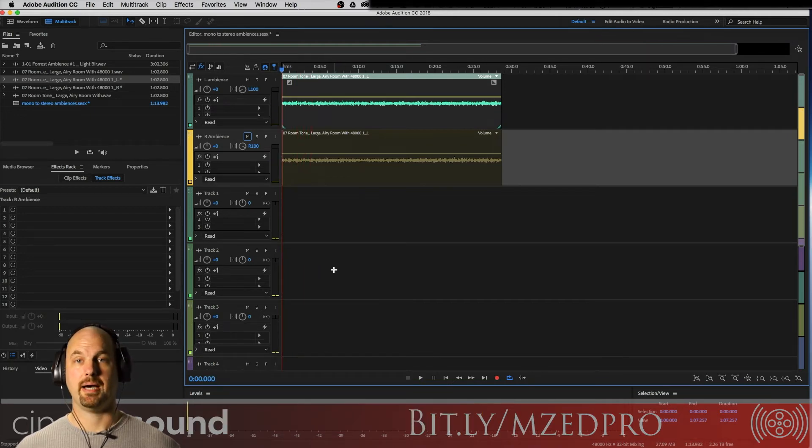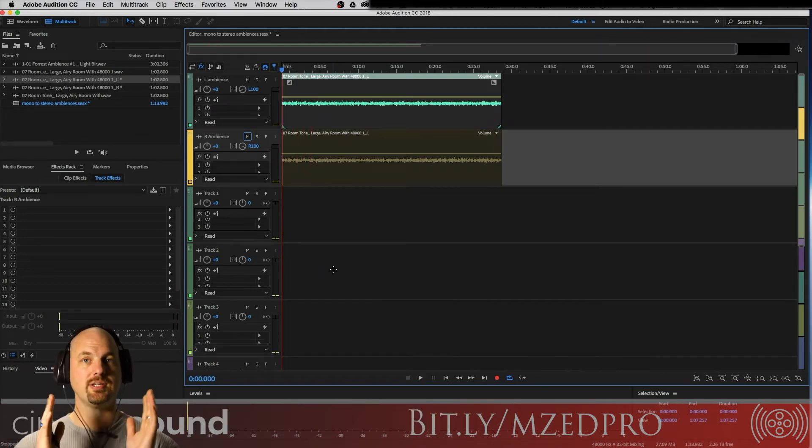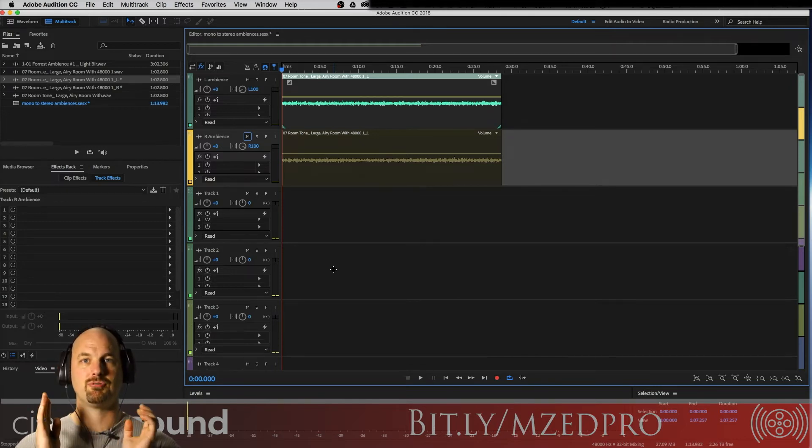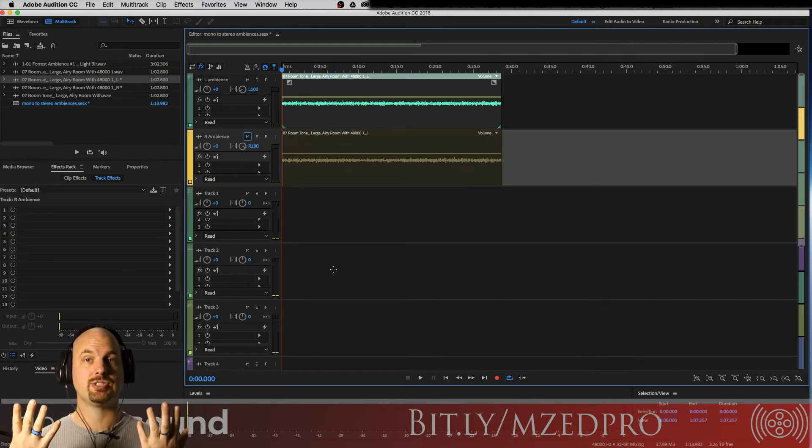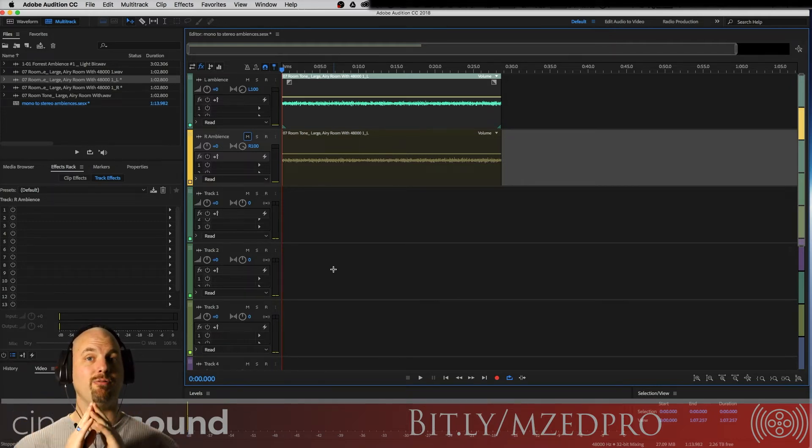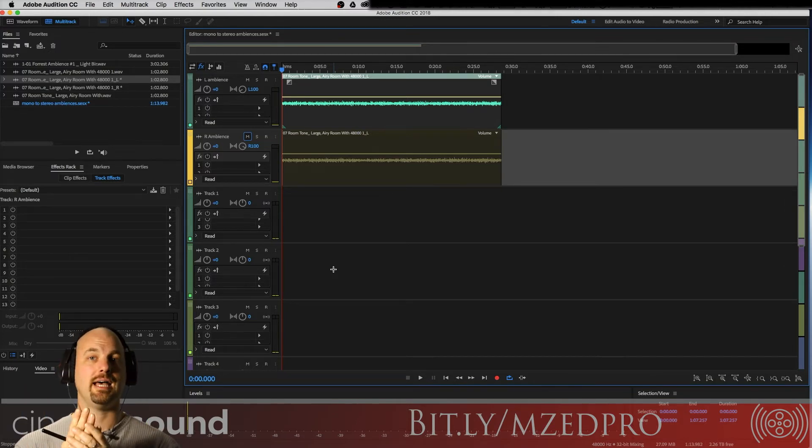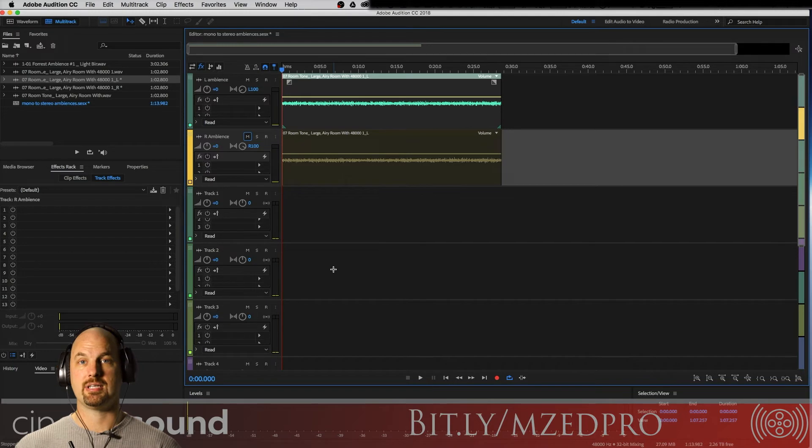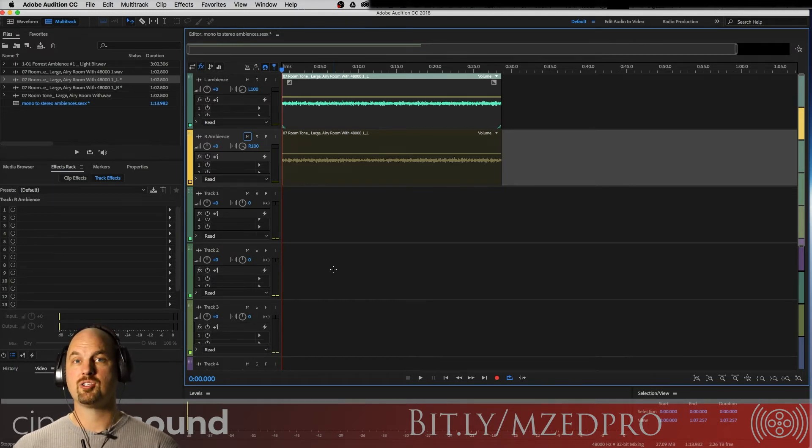And then back we go to this new stereo enhanced version. So much better. I mean, incredibly wide. Now this isn't your best case scenario. You would really want to have recorded it in stereo, but you can see how quickly we were able to turn this otherwise dull, dead ambience into a really nice wide stereo file.